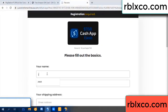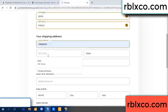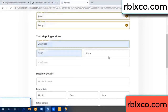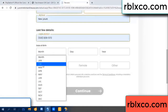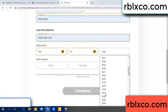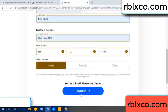Enter your first name, last name. First name, last name — shipping address. Zip code. City. Last details: date of birth. Just select male or female.